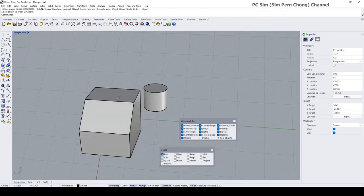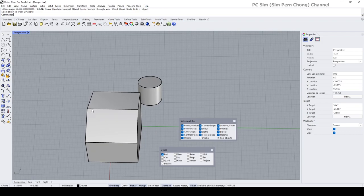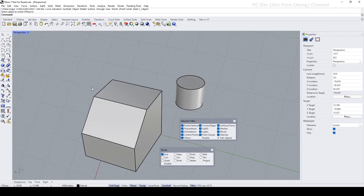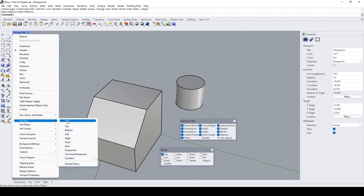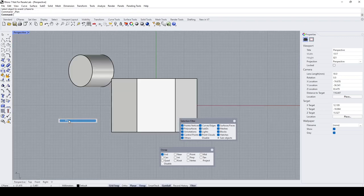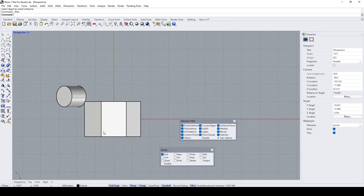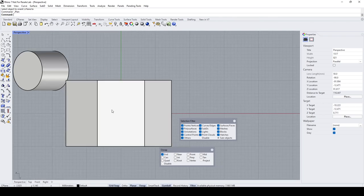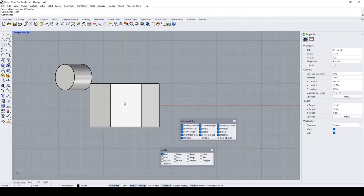The next thing I want to do is to be able to see this face frontally. To do that, go to the viewport label again, go to Set View, and set it to Plan View so we can see the plane perpendicular to our eye vision. Click on Plan and you'll notice that the view has been repositioned so we can see the face frontally.